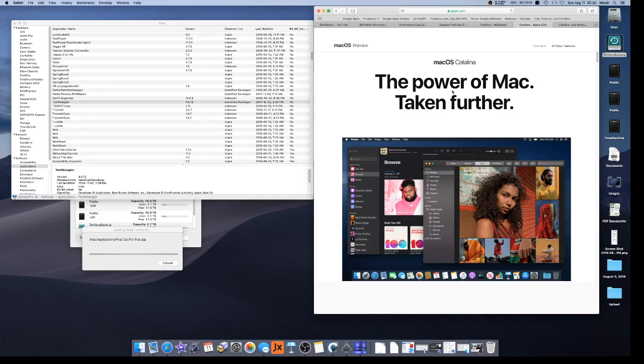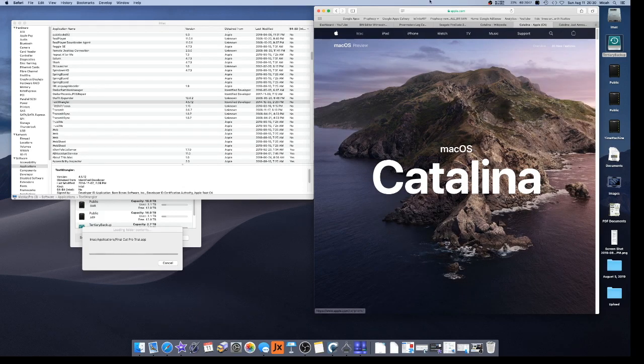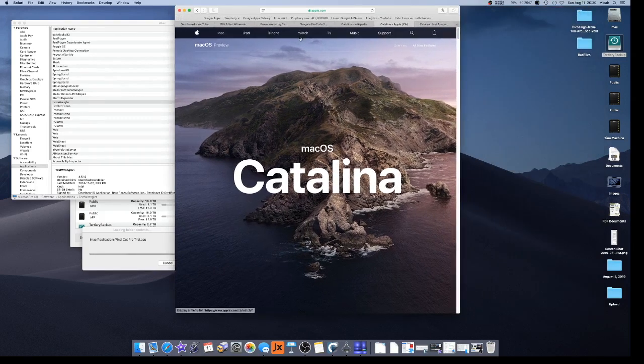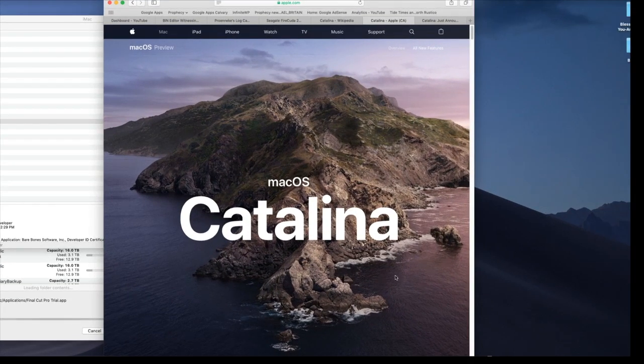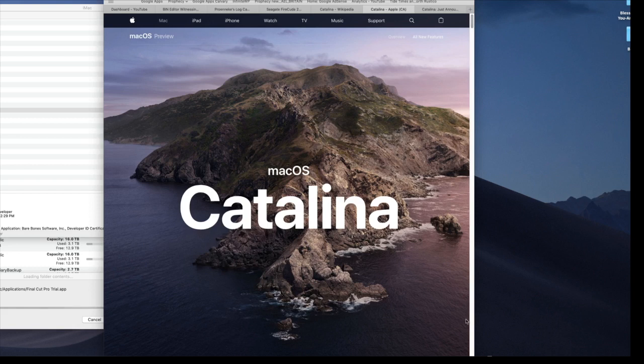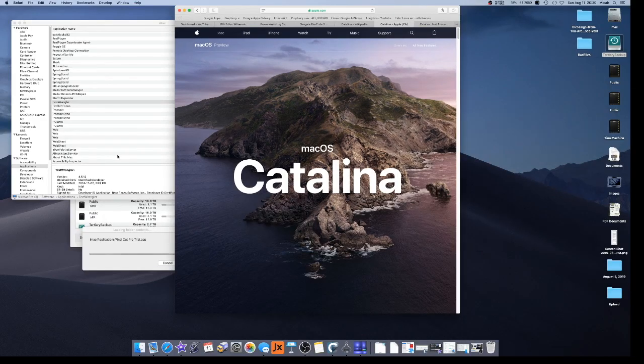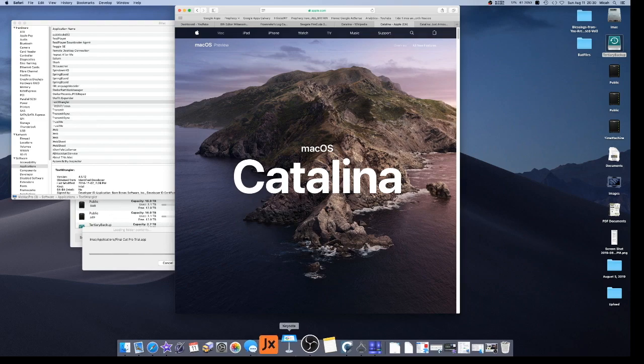It looks beautiful. Apple certainly sells it well. macOS Catalina. There you go. There's the big splash page from Apple's website. But is it going to work for you? It certainly doesn't work for me at this point in time. So I'll leave it there, guys. Thanks for watching and, as always, we'll see you guys in the next video.